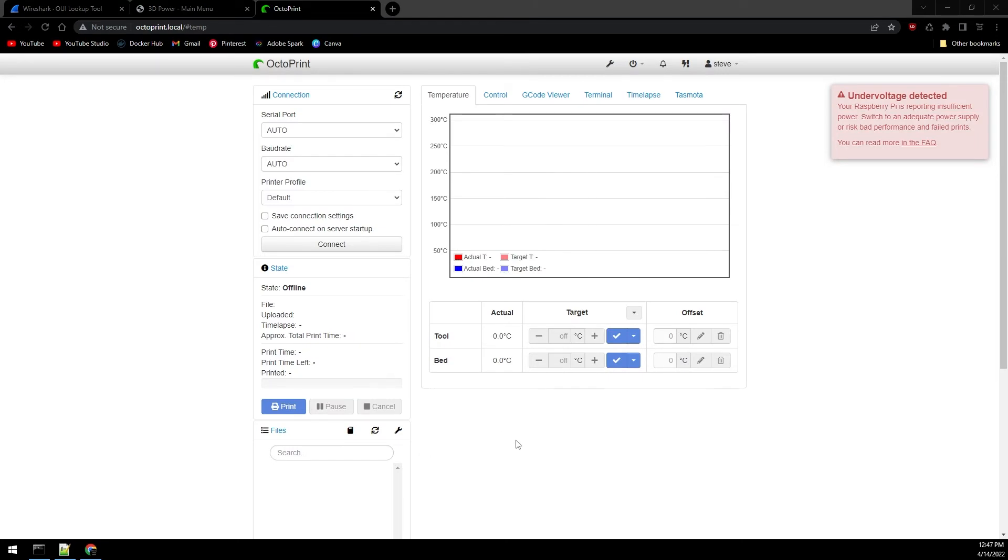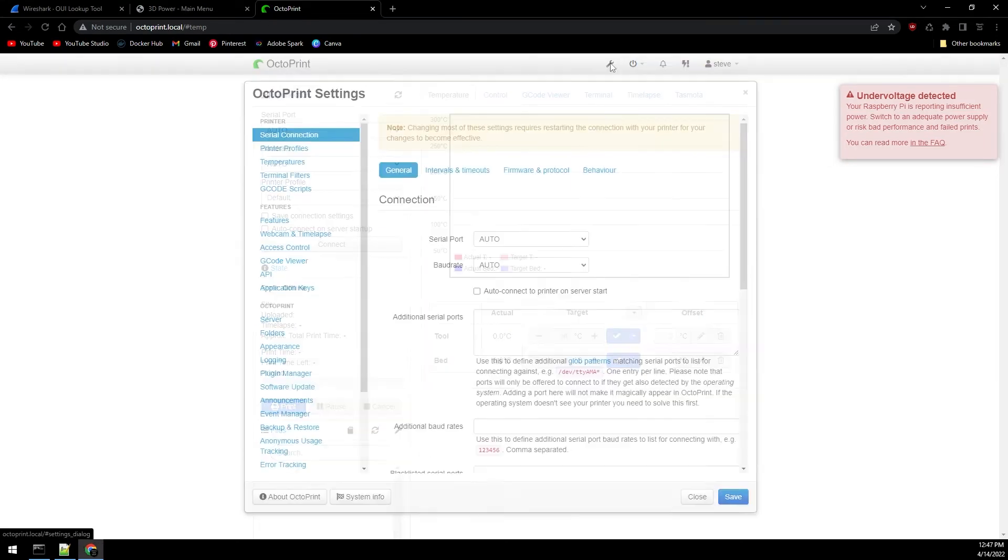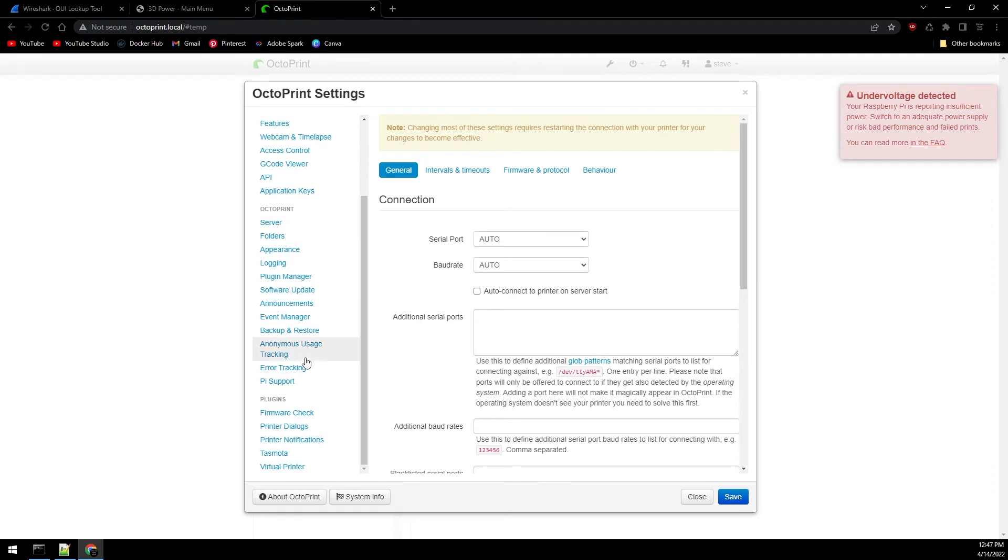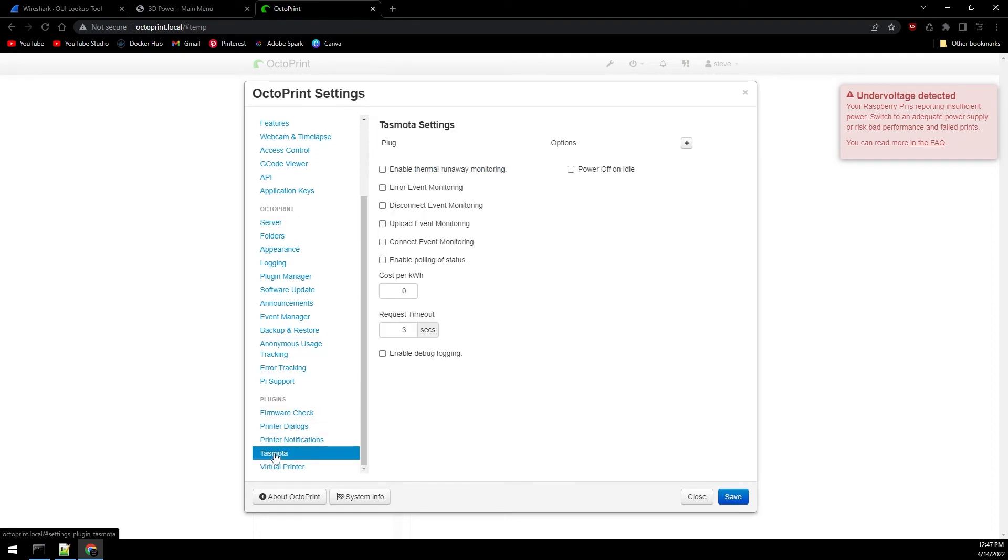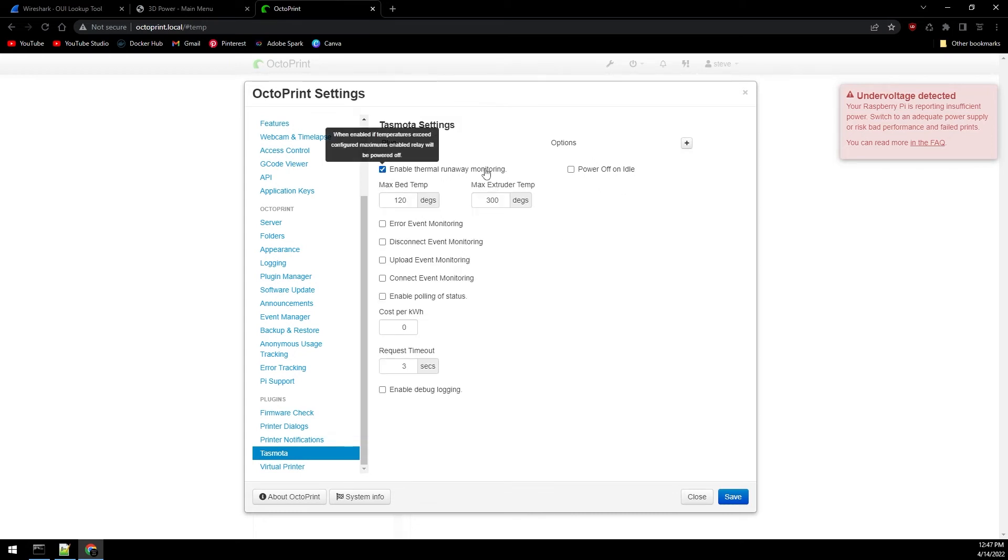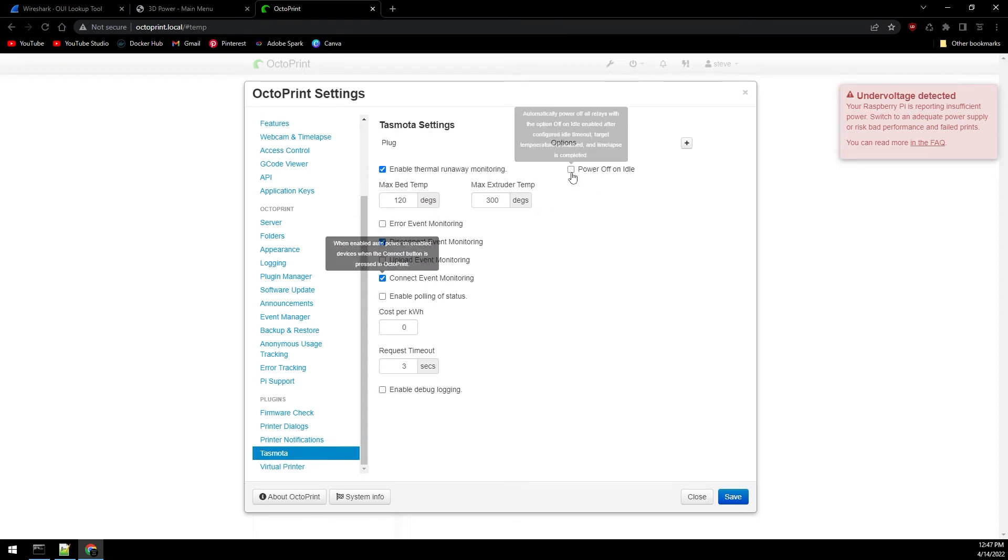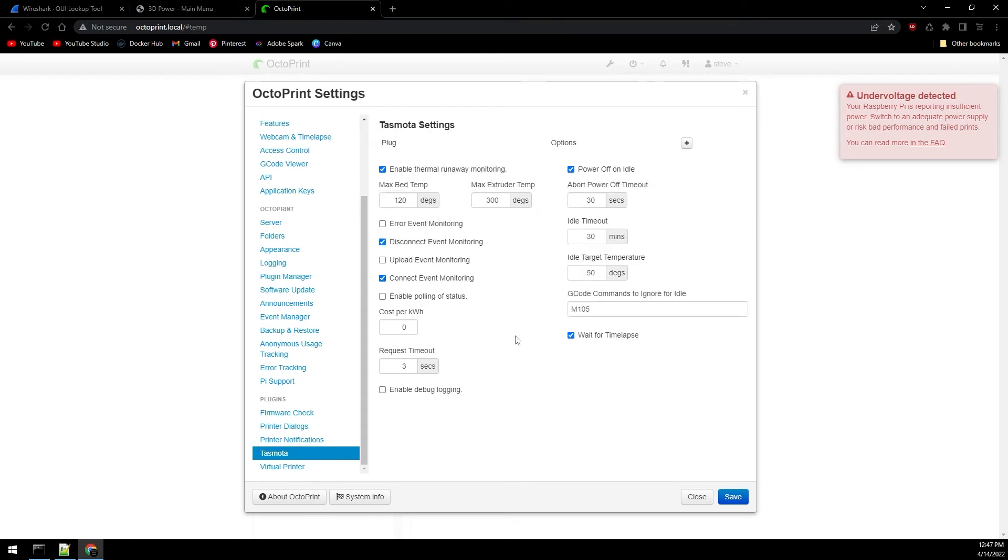Now that OctoPrint's back up, let's head back into the gear icon for the settings. Scroll down to the bottom for our plugins and we should have a new one called Tasmota. Go ahead and enable whatever features here that you would like. I'm going to enable thermal runaway, disconnect, connect, and power off on idle. I'm going to leave all the settings default.